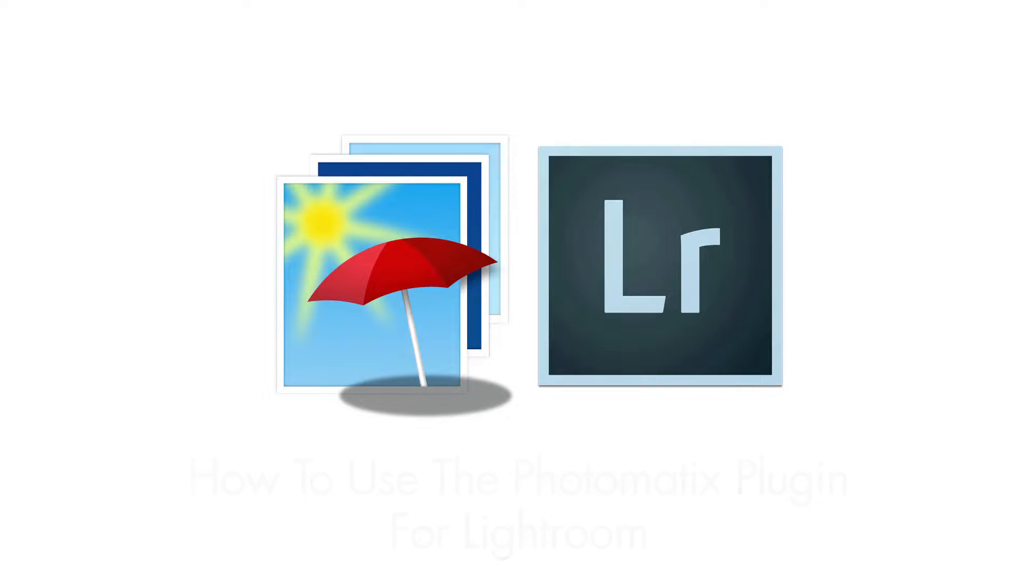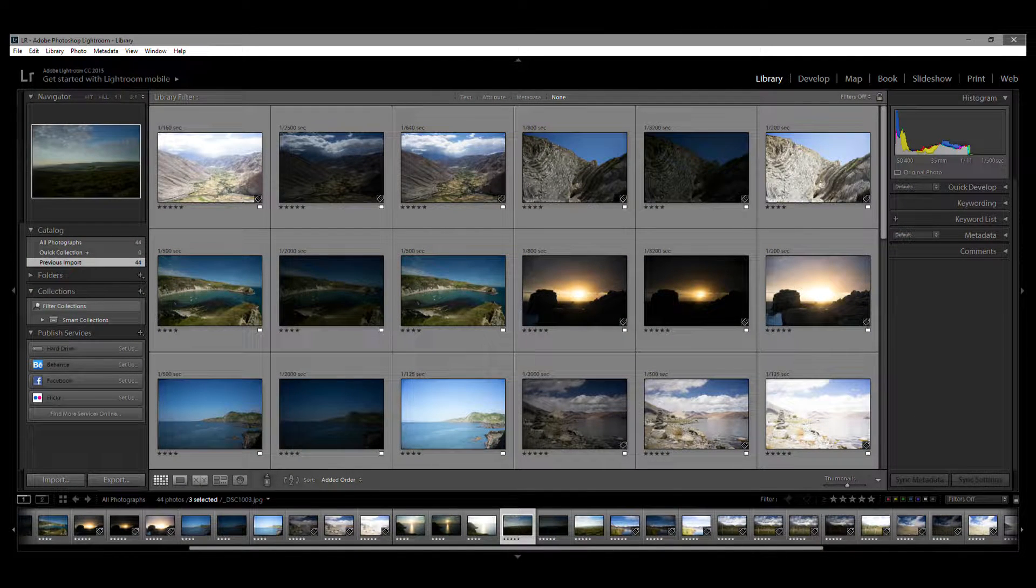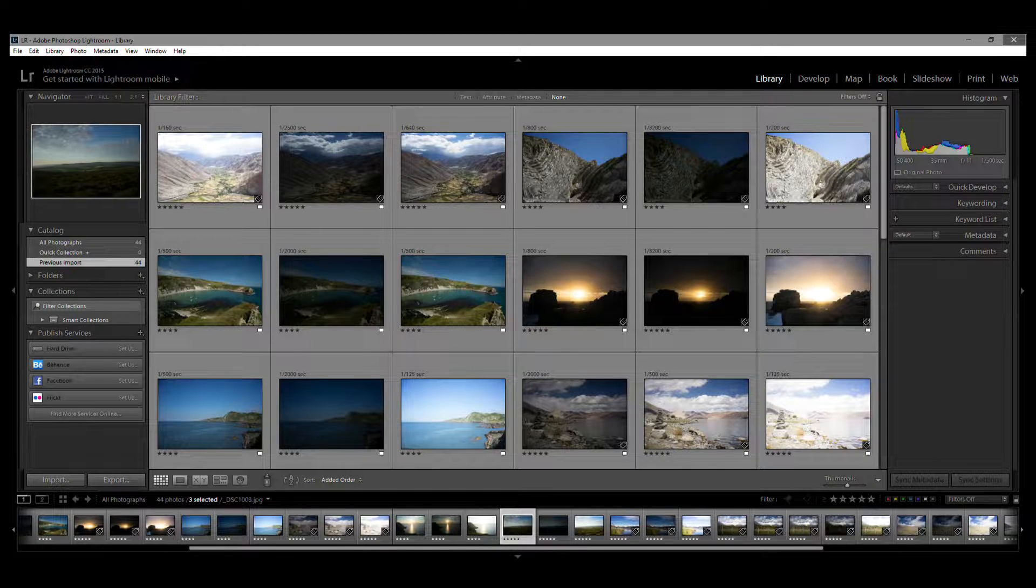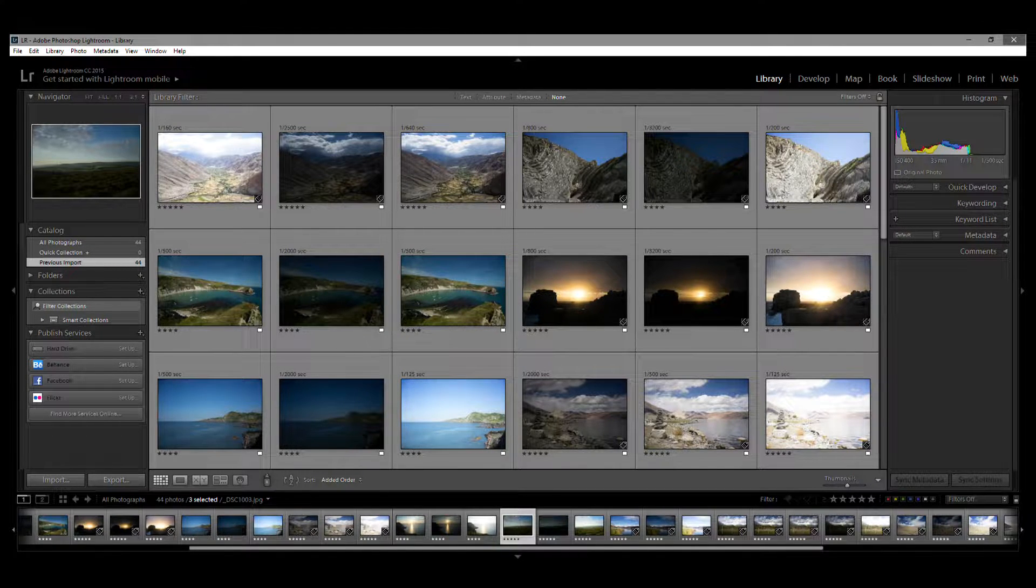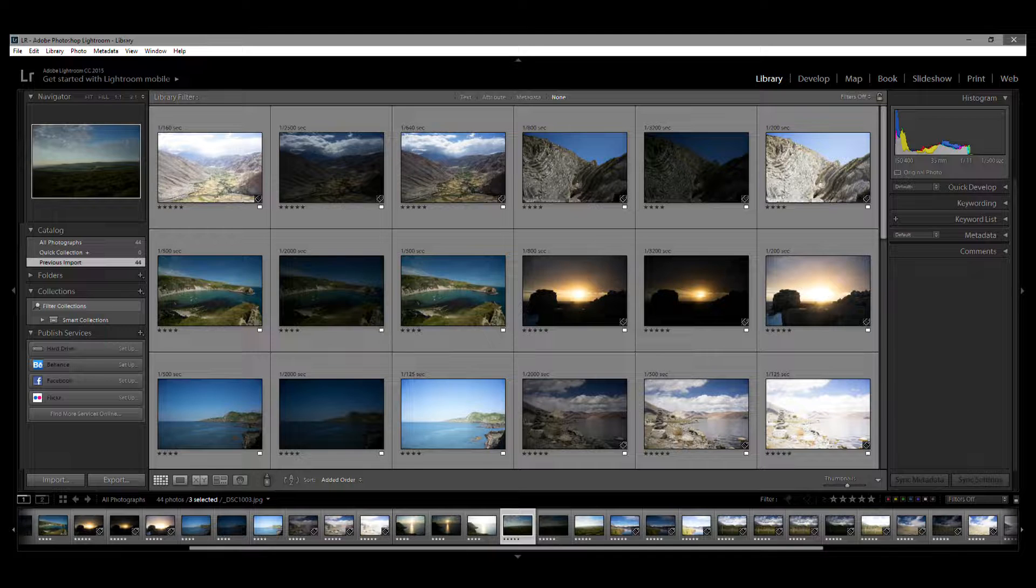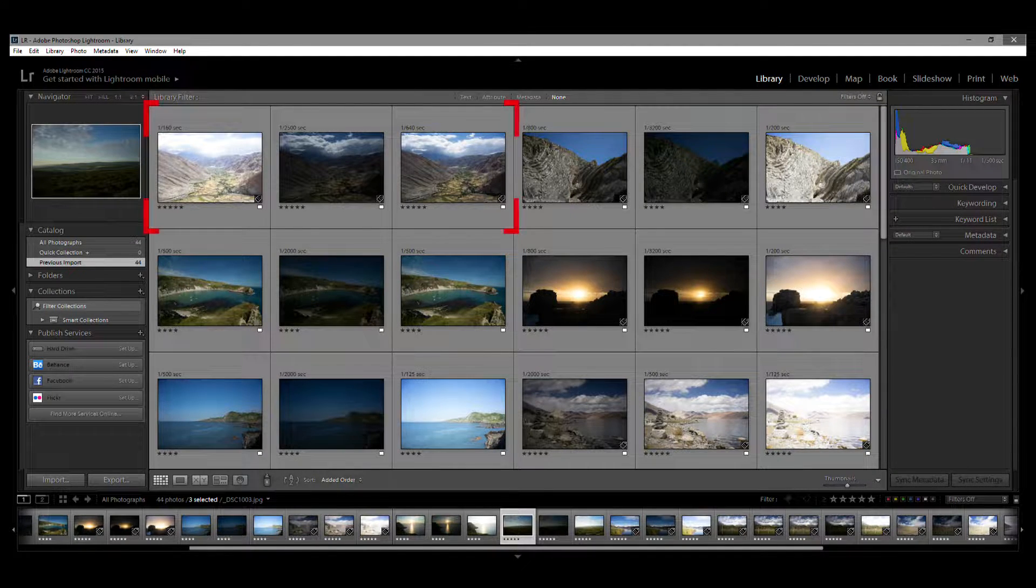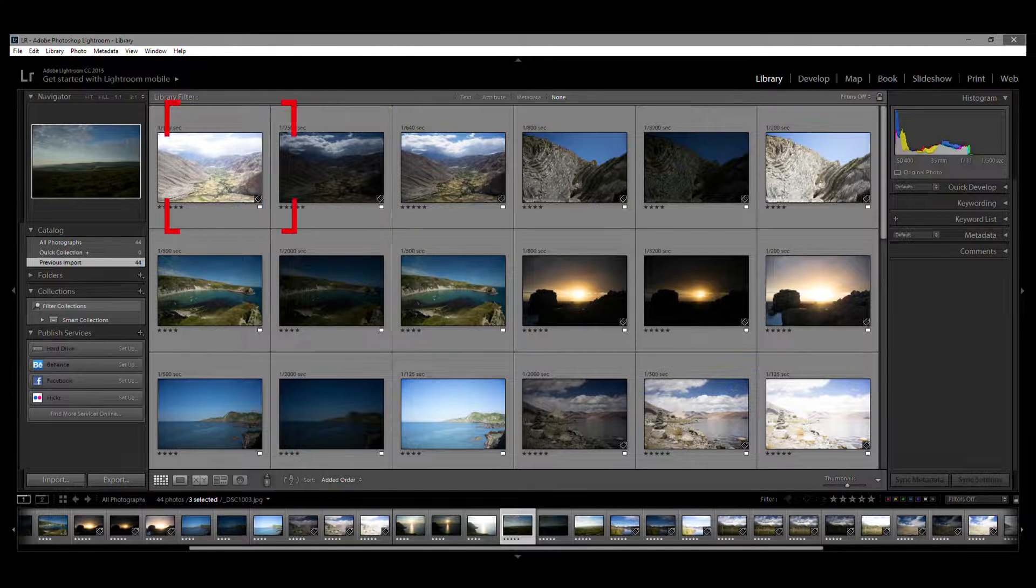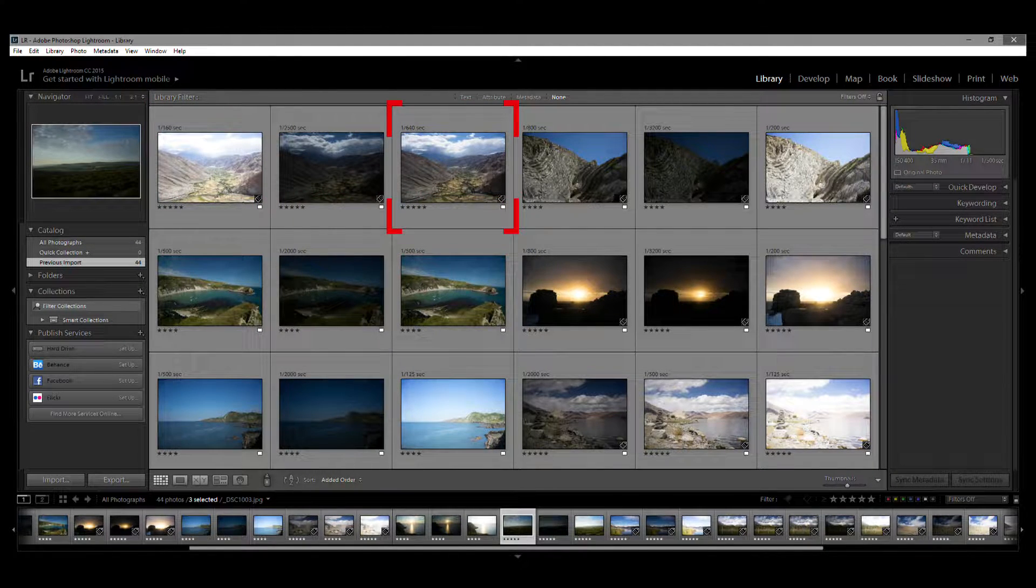So, open Lightroom and choose the bracketed photos you want to process in Photomatix. By the way, if you don't have a set of bracketed photos, then Photomatix can still process a single photo. Here, I'm using three bracketed photos: the minus two, plus two, and zero EV here.